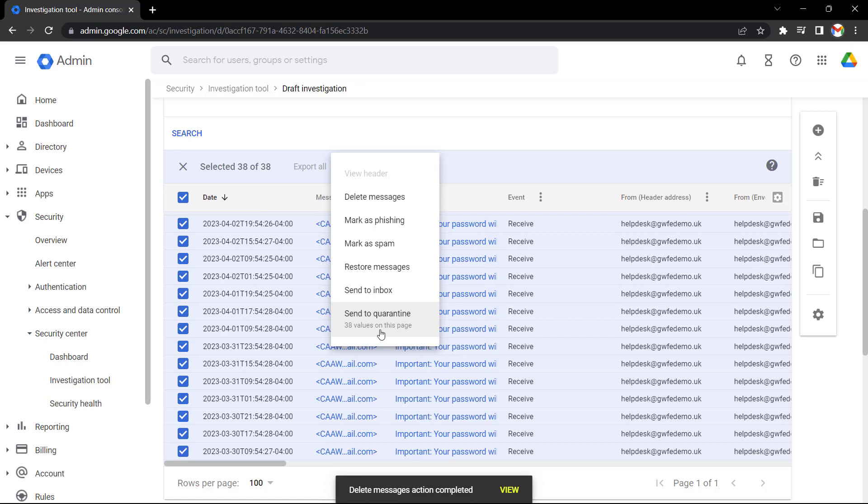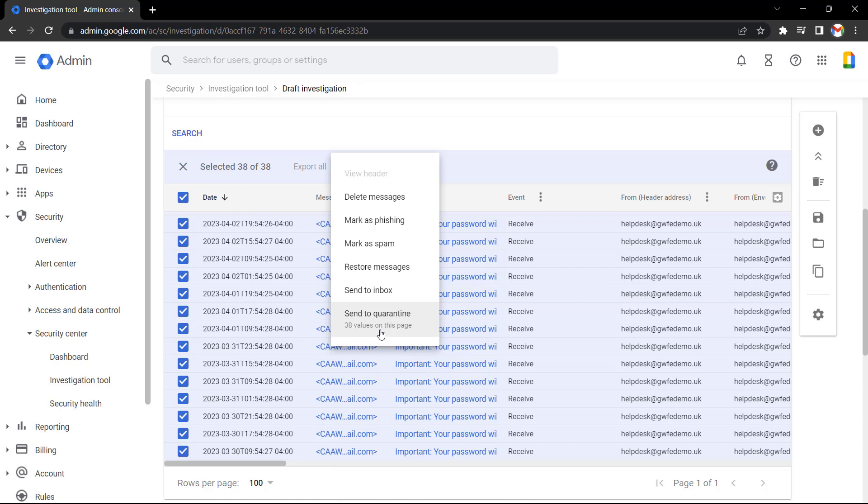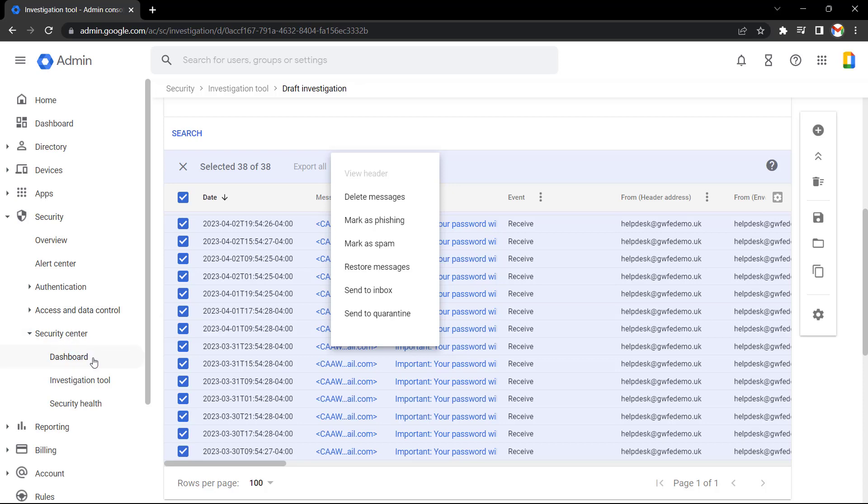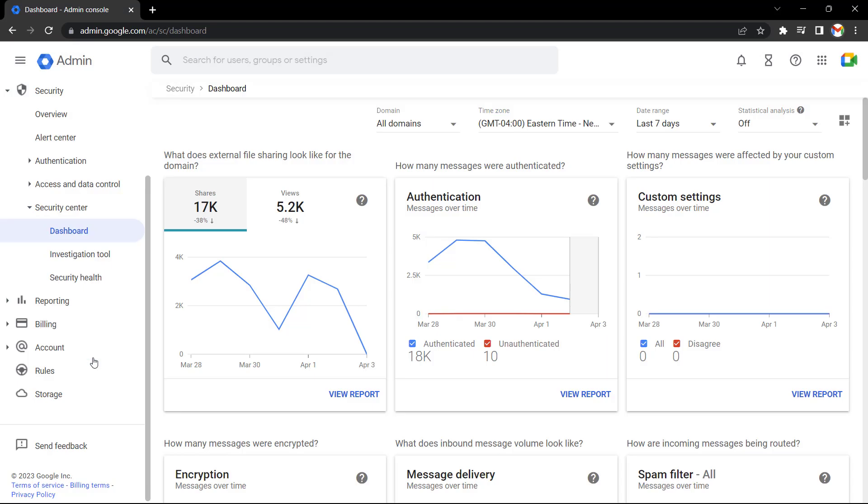So hopefully now you can see how you can quickly take action against phishing messages and other malicious emails. You can also identify these messages using another feature in Google Workspace for Education Standard and Plus called the security dashboard, which is also located in the security center. The security dashboard gives you insights into what's happening on your domain.